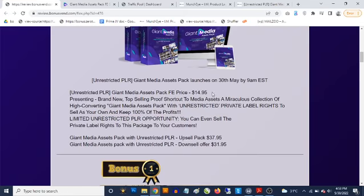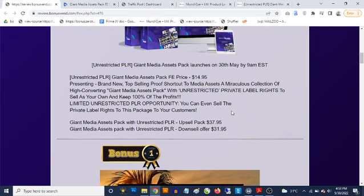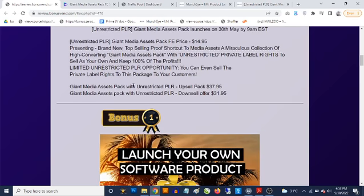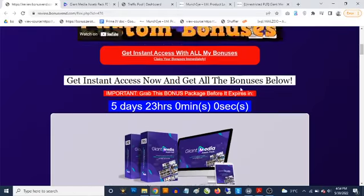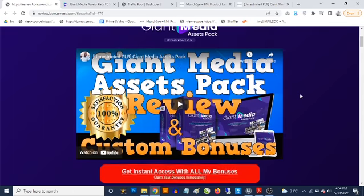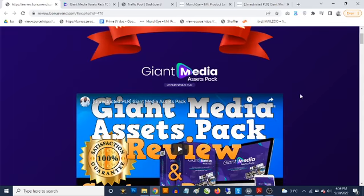The front end goes for a one-time fee of $14.95. There are optional upgrades, including the Giant Media Pack with unrestricted PLR upsell for $37, with a downsell available at $31.95. That's my review — if you have any questions feel free to drop them in the comments section below, and stay tuned for the demo.